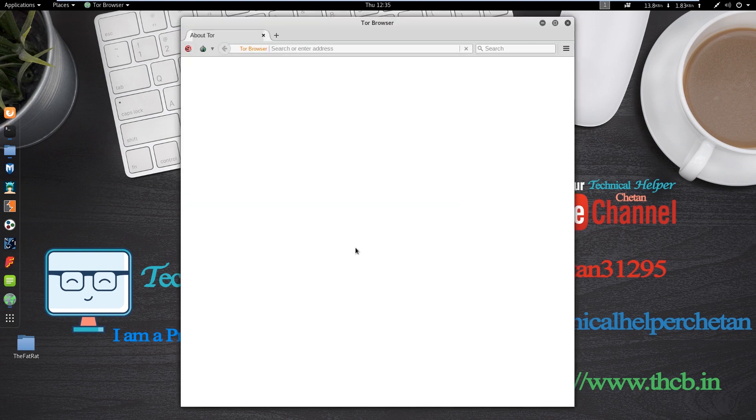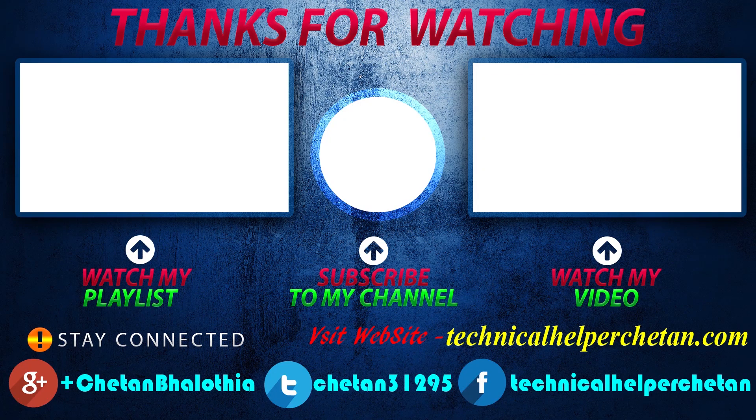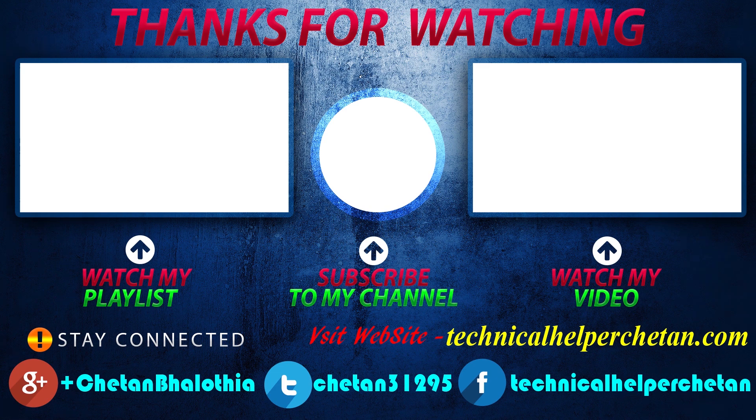Now your Tor browser is ready to use. Now goodbye, have a nice day. Like this video and comment your questions and don't forget to subscribe.